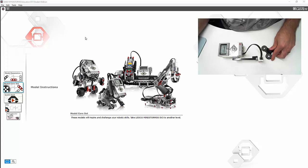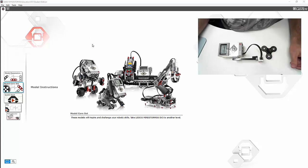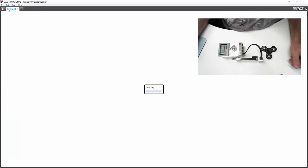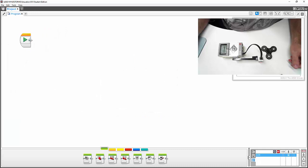We're using the education version of the EV3 software. I'm just going to start a new project, and instead of running a program or downloading a program, we're going to add a new experiment.